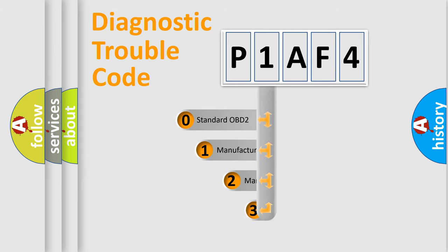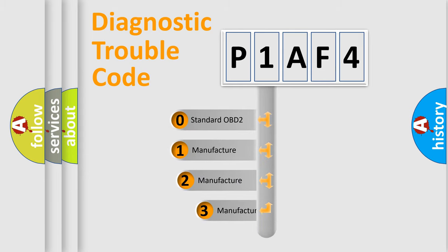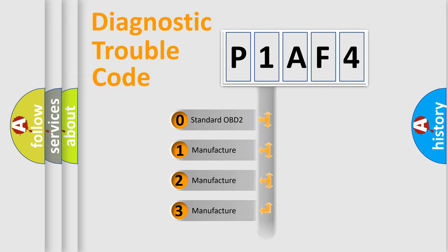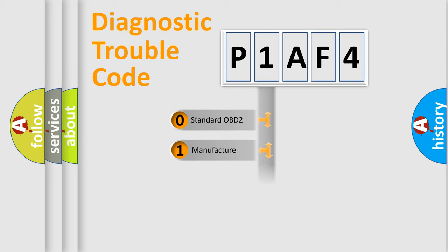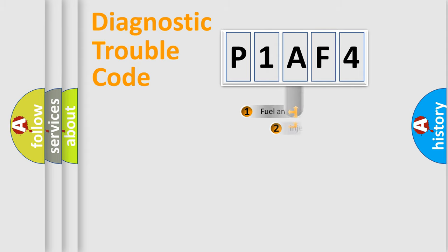If the second character is expressed as zero, it is a standardized error. In the case of numbers 1, 2, or 3, it is a more manufacturer-specific expression of the car-specific error.